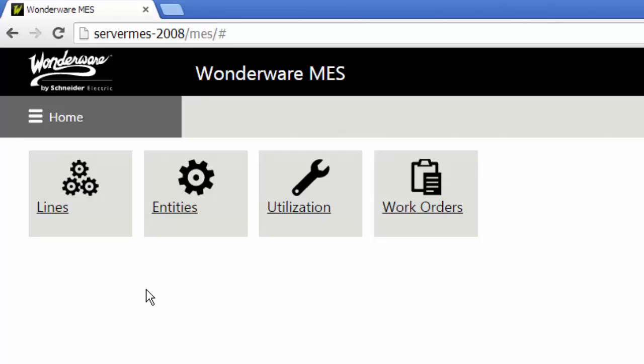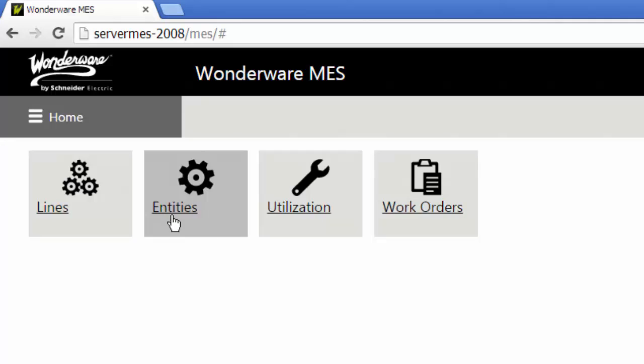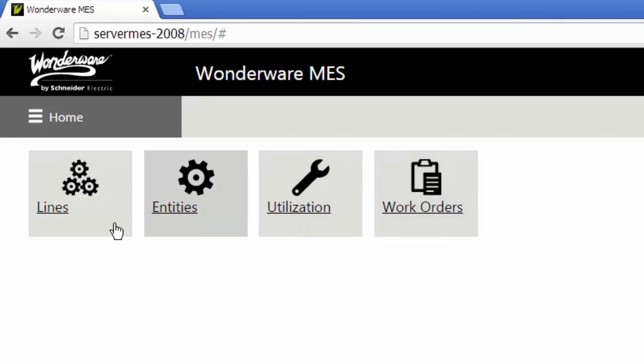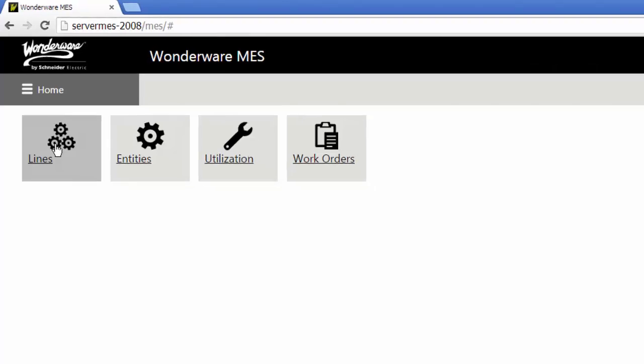First, I'll go through the operational type screens. If I come in here as an operator using this system, what will I have the capabilities of doing? He has the ability to view his lines, the entities within those lines, and work orders.